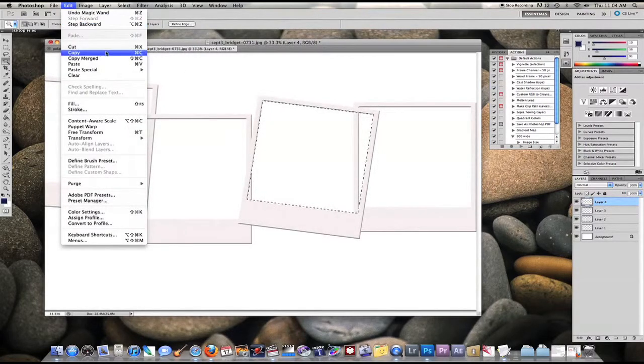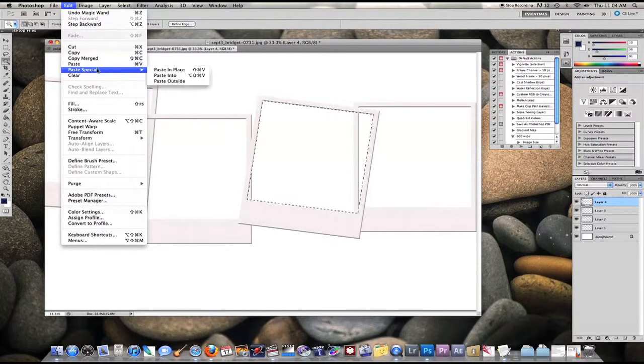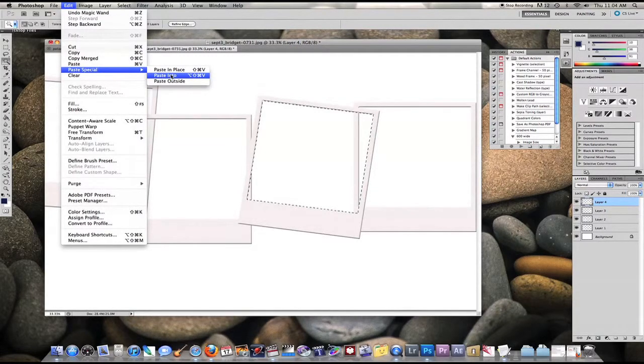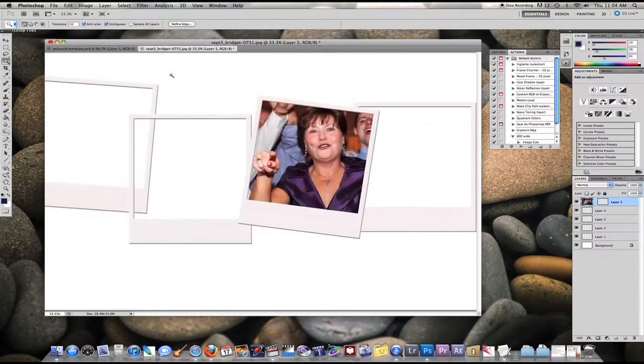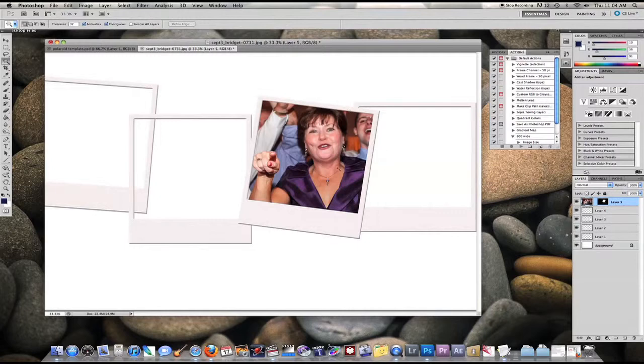So we go to edit, paste special, and we're going to paste into. That way the image that we copied earlier will paste into the Polaroid frame.